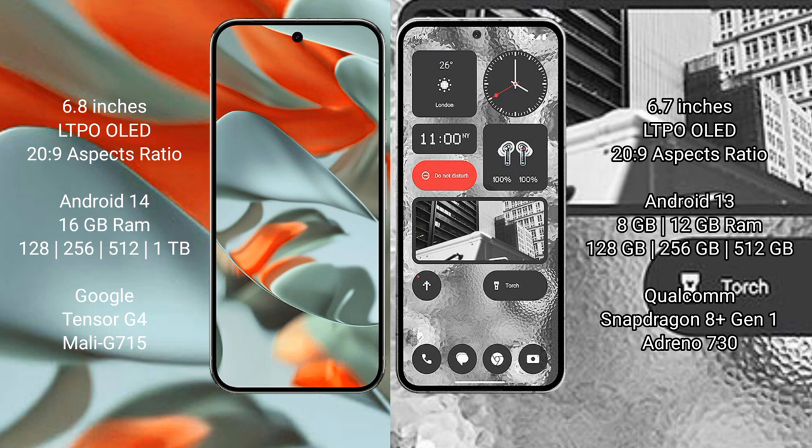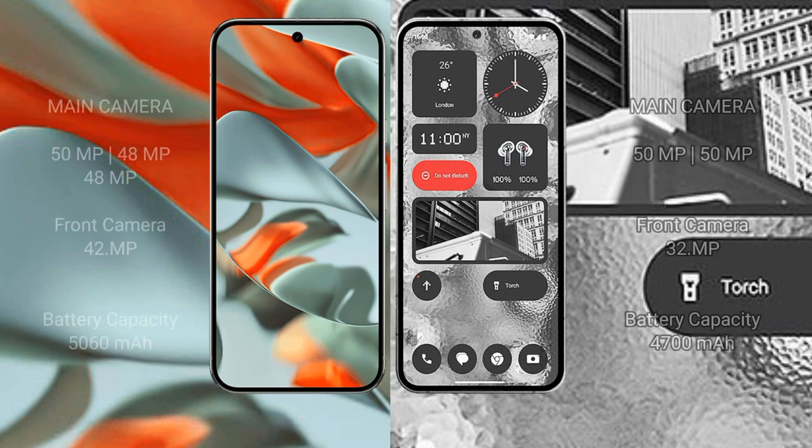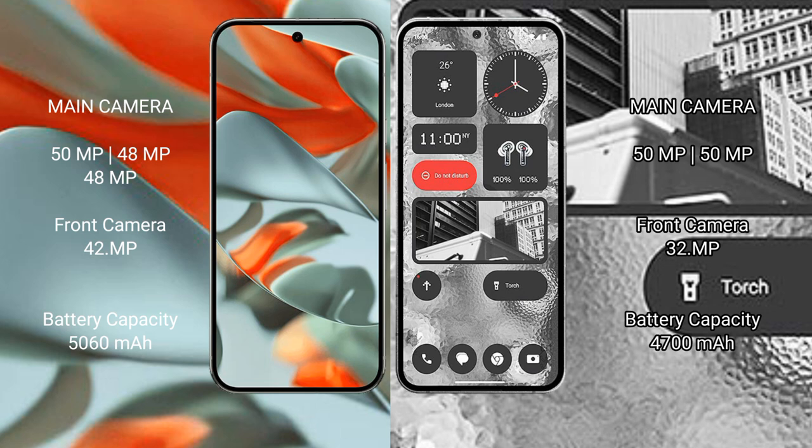Google Pixel 9 Pro XL rear setup: triple camera with 50 MP plus 48 MP plus 48 MP, front camera 42 MP. Nothing Phone 2 rear setup: dual camera with 50 MP plus 50 MP, front camera 32 MP.